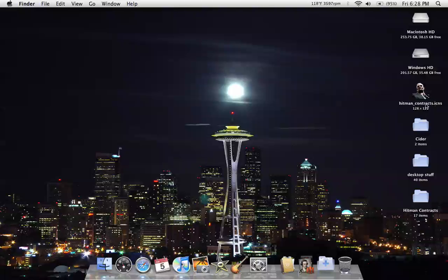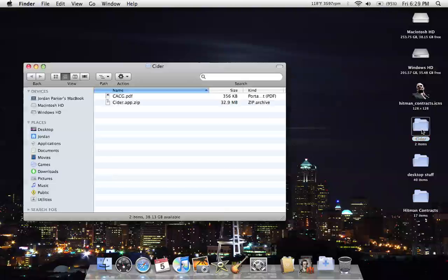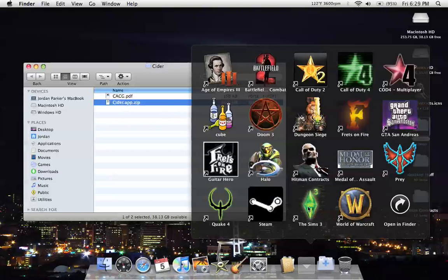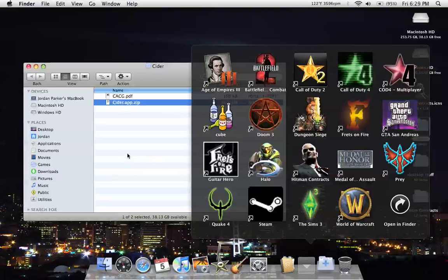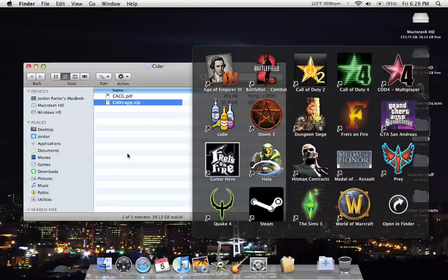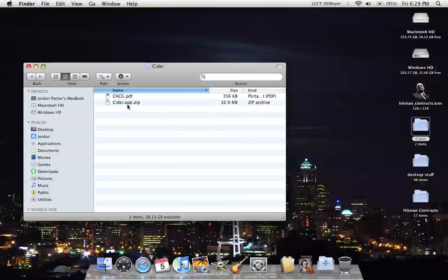I'm just going to show you with a simple game like Hitman Contracts. Basically, the first thing you need to do is download the Cider package, or if you have a game like Sims 3, GameTap (now discontinued), or Battlefield 2142, those all have Cider built into them. You just need to edit the files basically the same way.